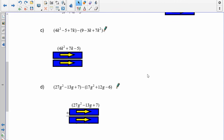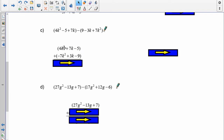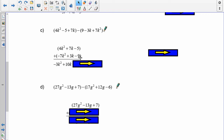Pause the recording and do both C and D. For C: copy the first polynomial. Everything in the second changes sign, and notice it's out of order — I've rearranged it so the degrees are in place: 4k² plus 7k minus 5. The second polynomial's opposite becomes: negative 7k² plus 3k minus 9. Adding columns: negative 7 and 4 is negative 3k². 7 and 3 is 10k. And negative 5 and negative 9 is negative 14. Answer: negative 3k² plus 10k minus 14.